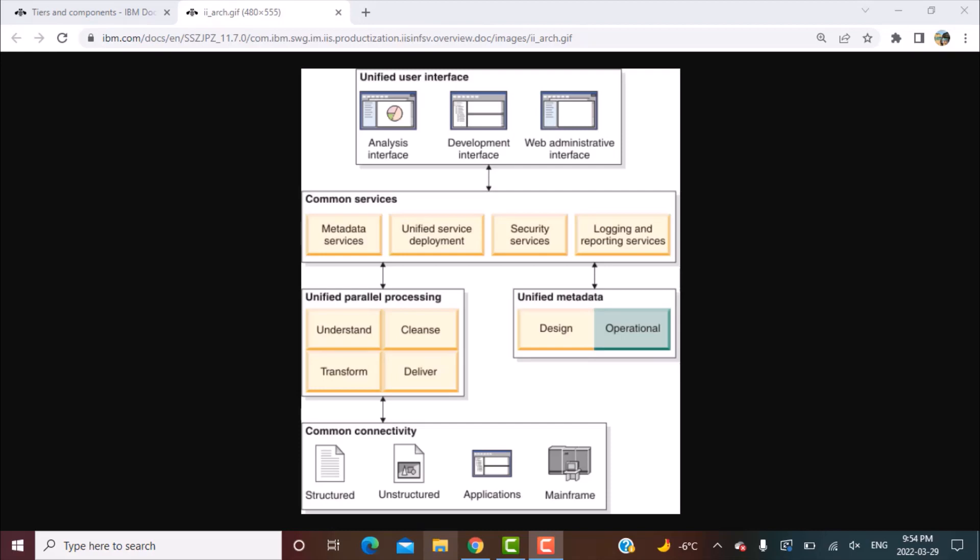So today in this tutorial we are going to walk you through the DataStage architecture, which is more correctly the IBM InfoSphere Information Server architecture because DataStage is just a part of the whole suite.